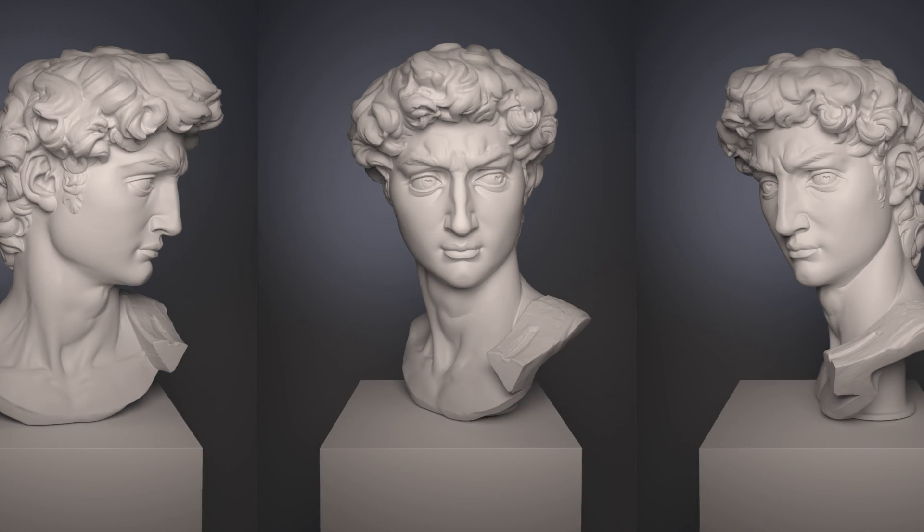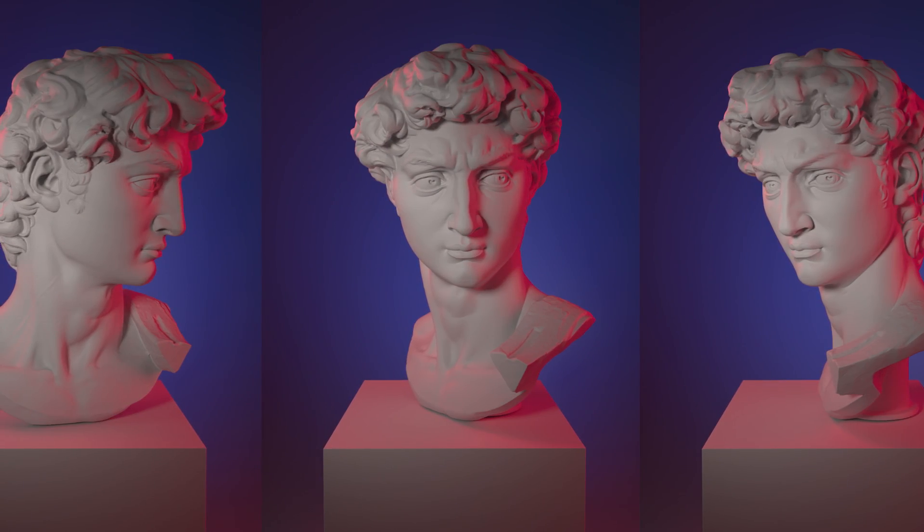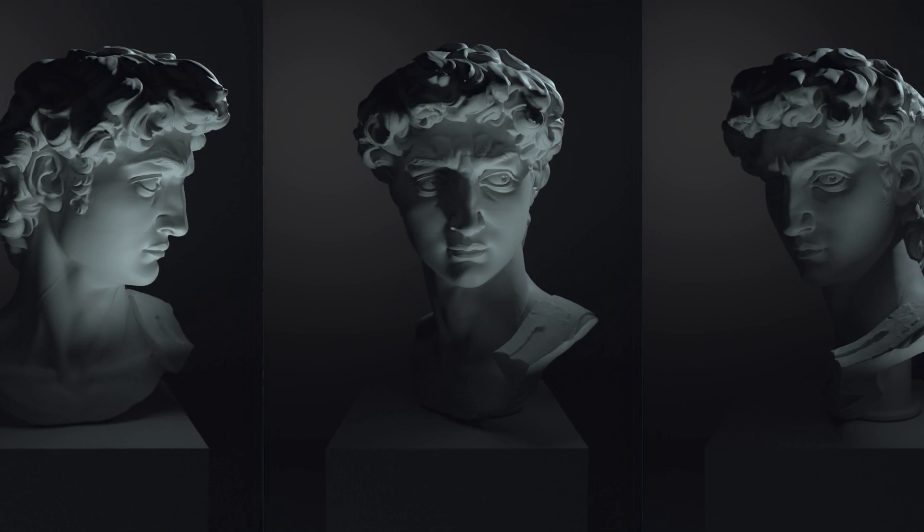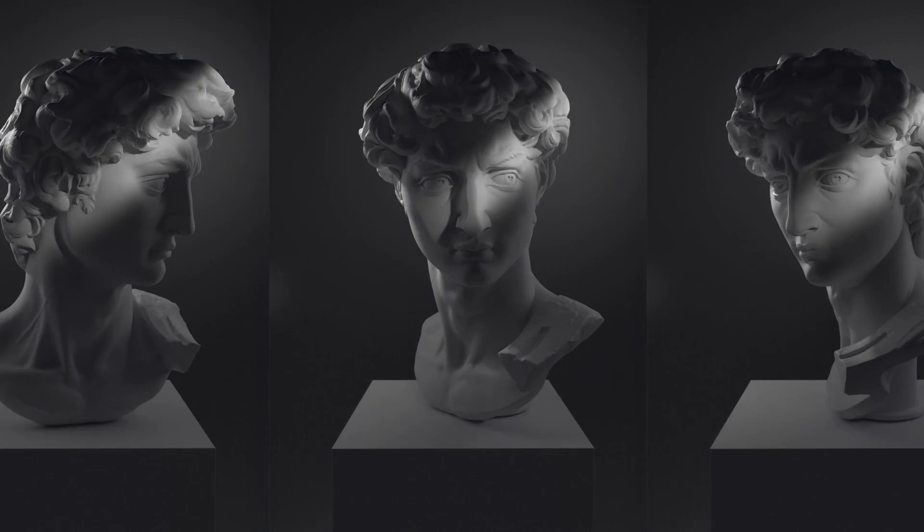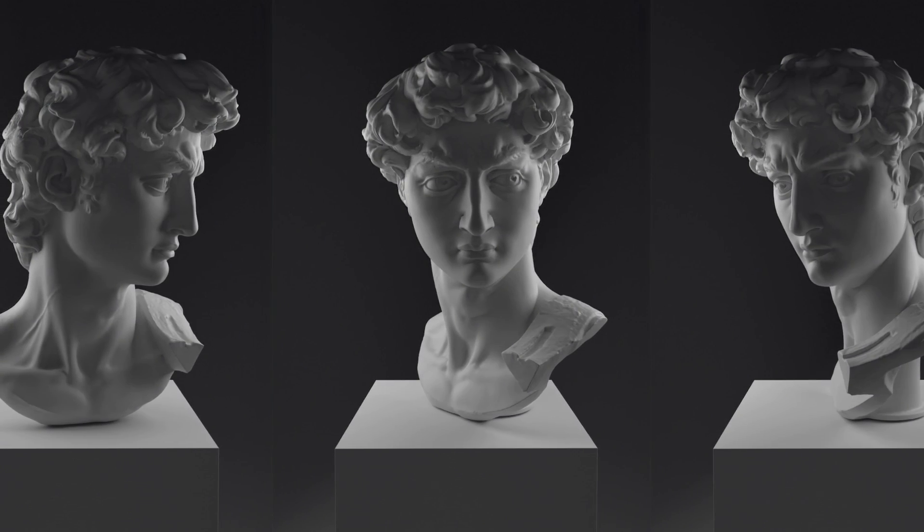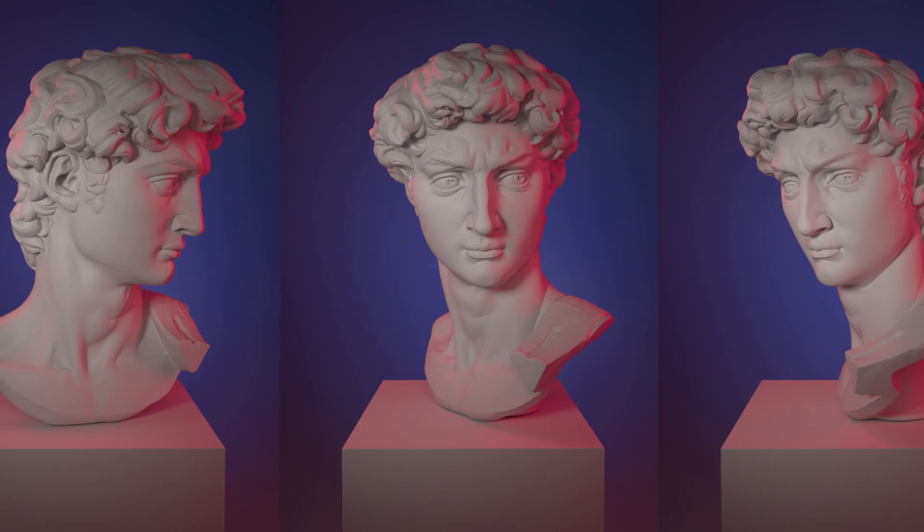Hey guys, Brent LeBlanc here bringing you another look development guide. In this tutorial we will be covering how to make and use Arnold lights and some of their special properties. Let's get started.